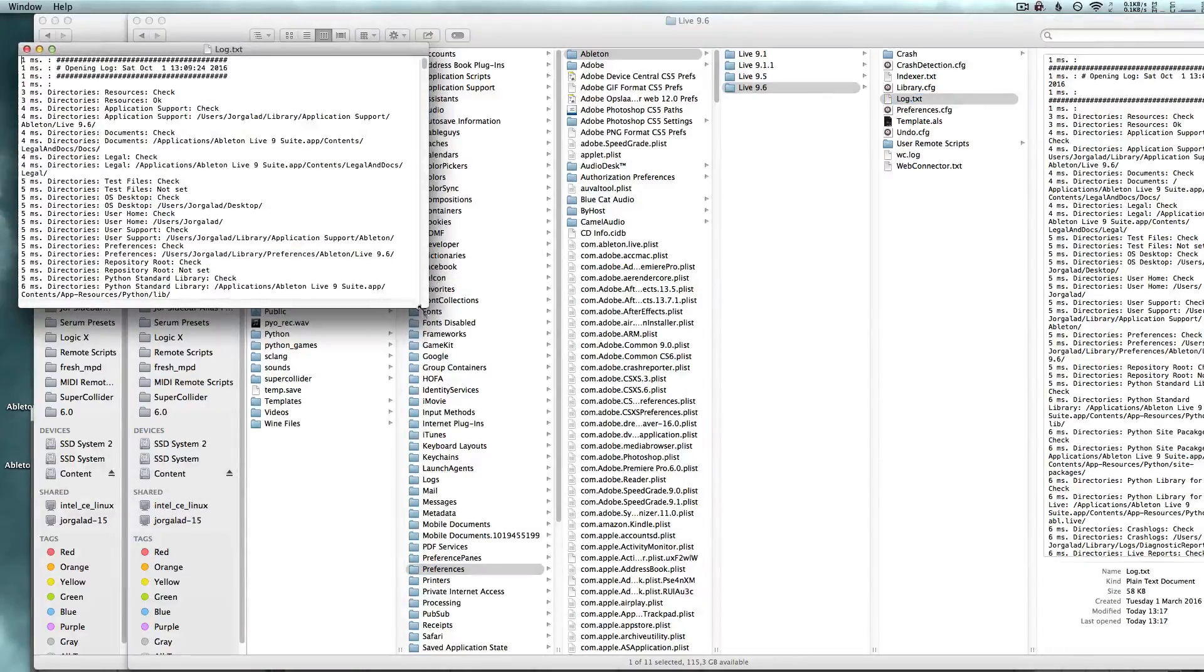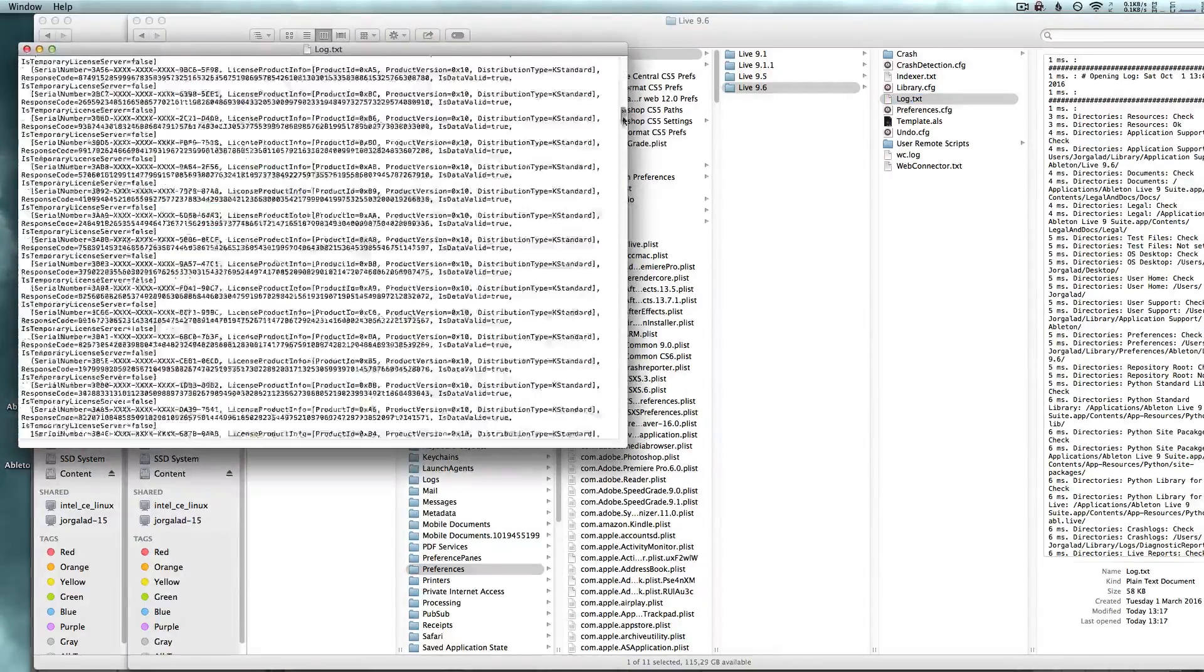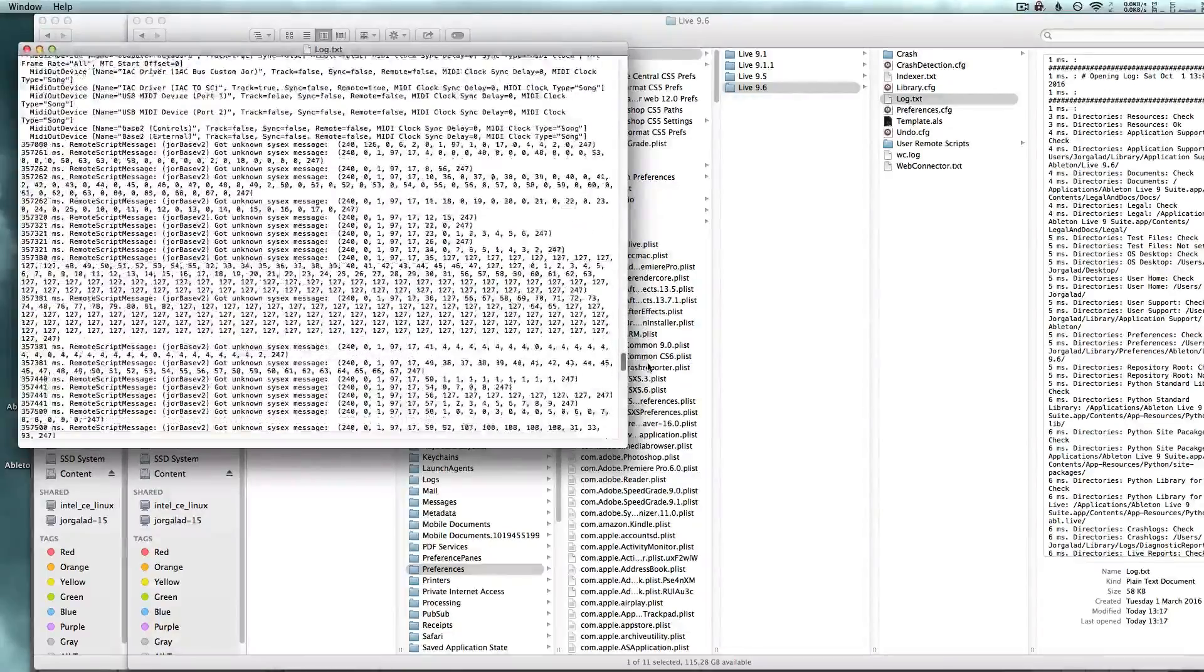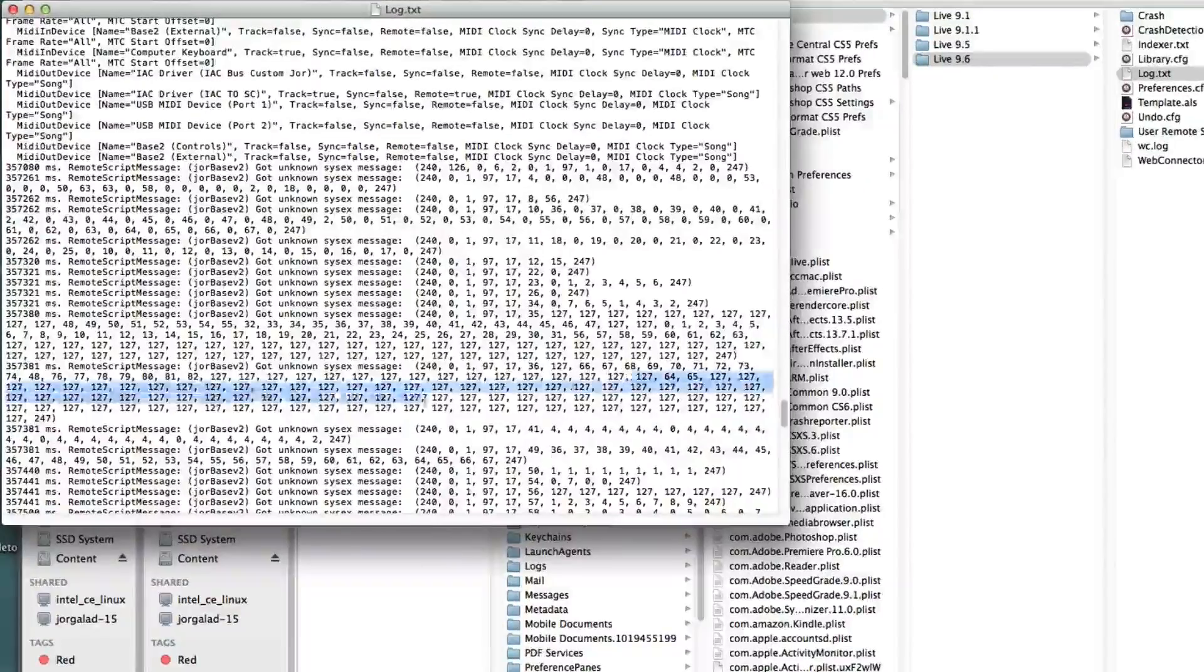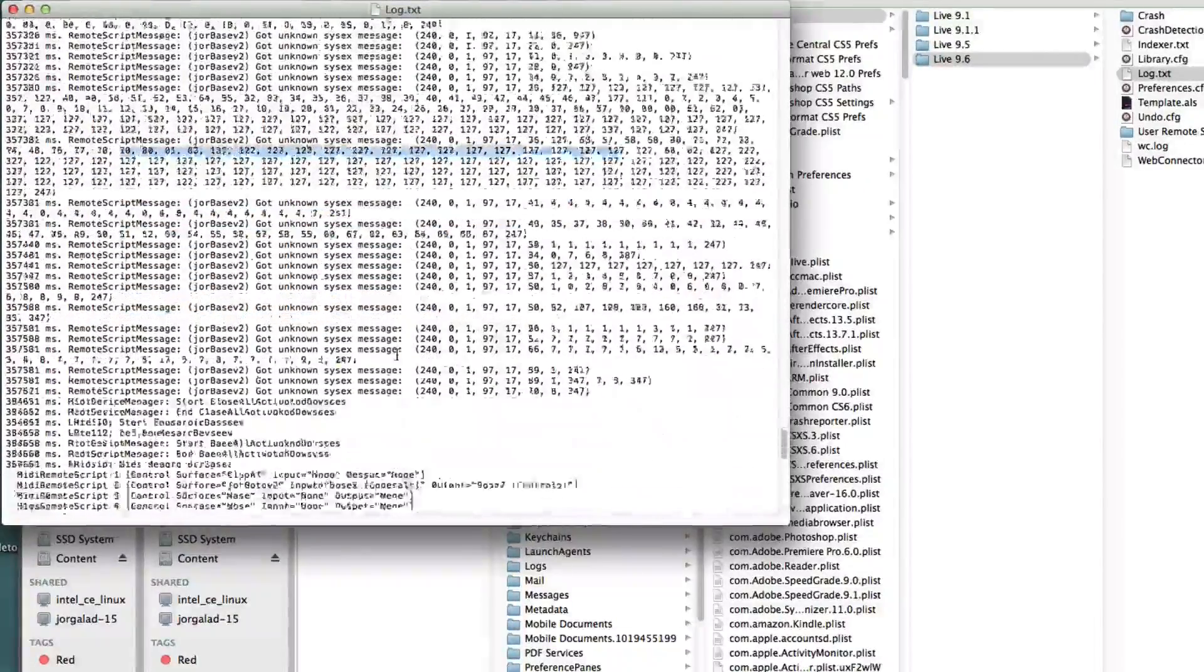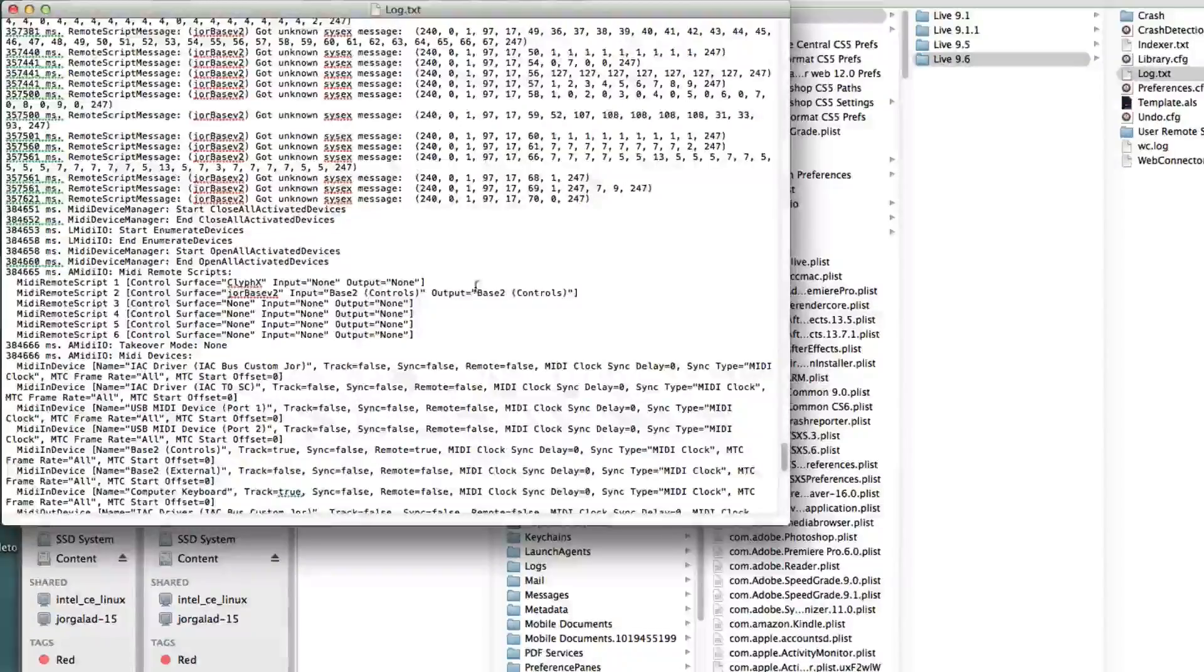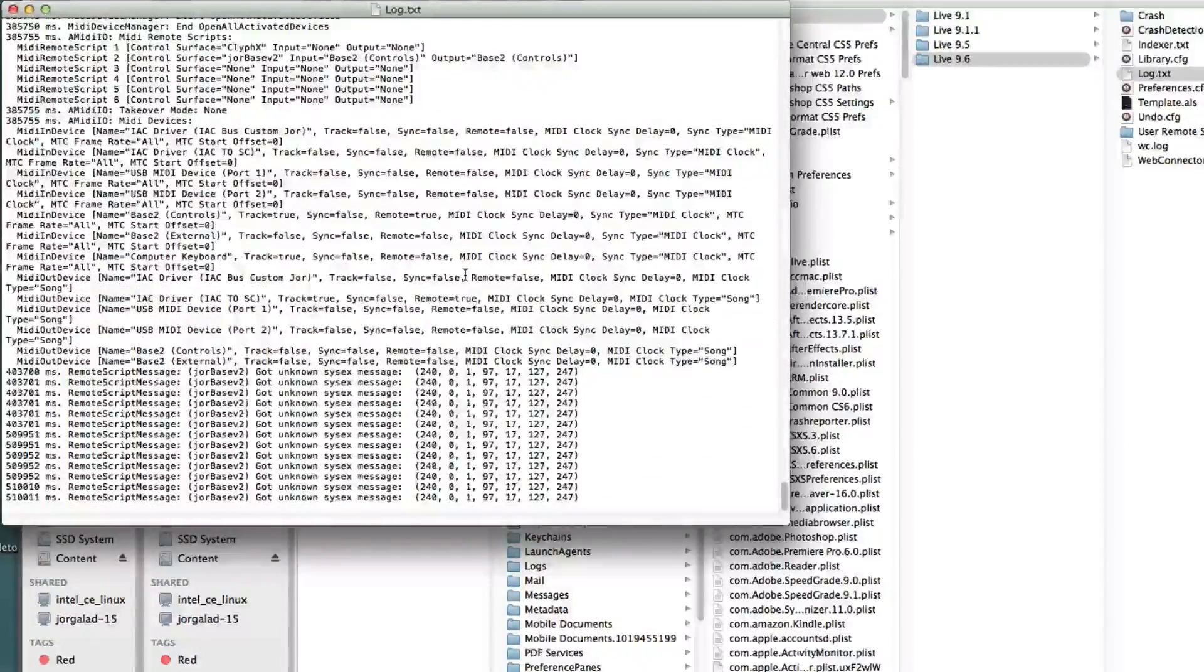If you open that, you can see a whole bunch of things probably. This is everything that it sort of does. So here it's telling me that I messed up with some syntax messages. I've made some mistakes in some controller scripts, remote scripts.